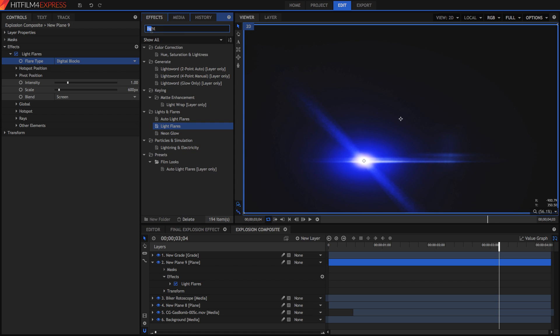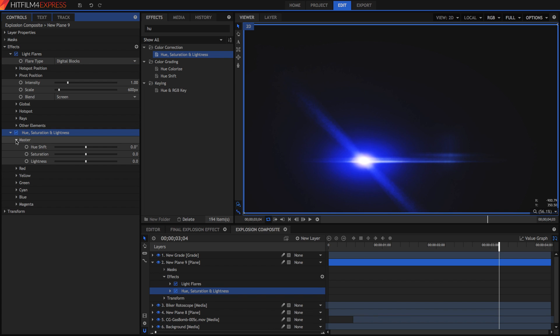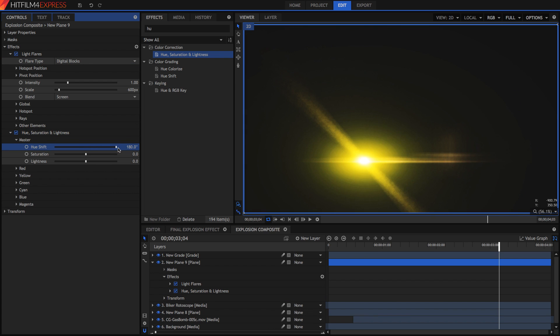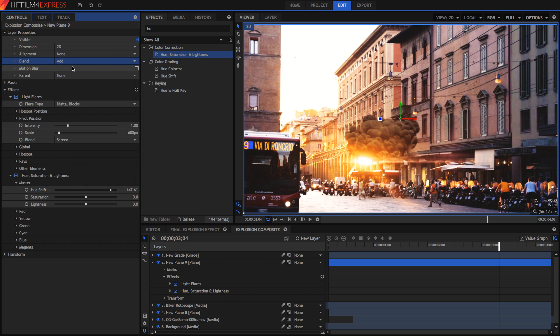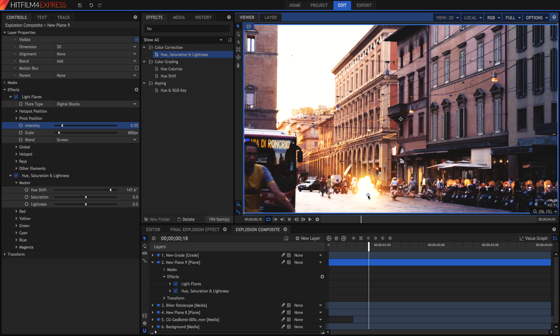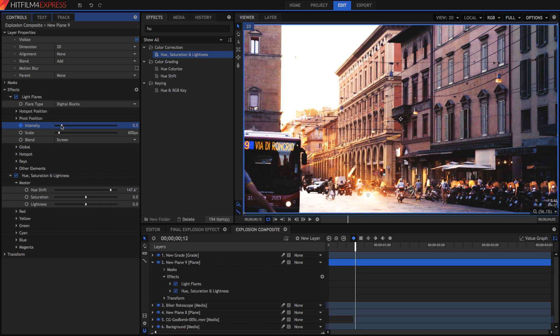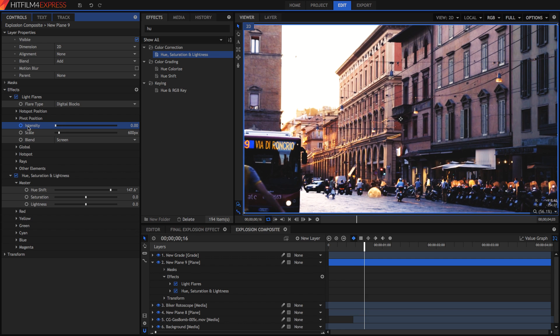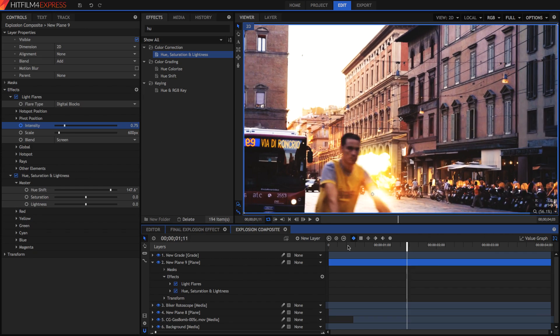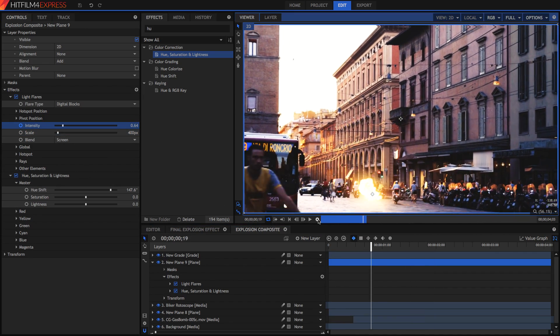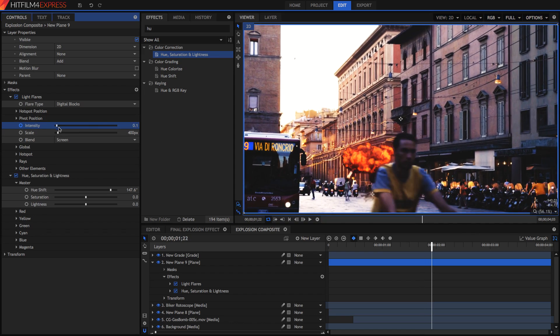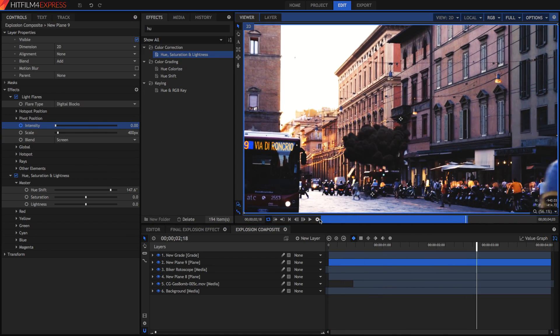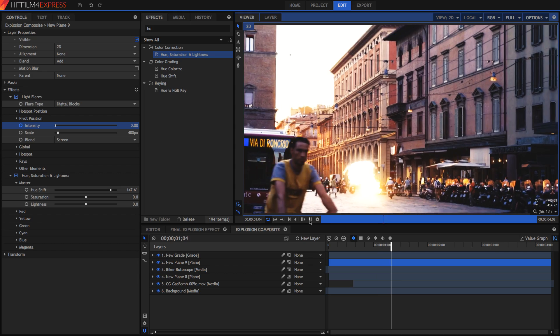Because the explosion is yellow I'm also going to add a hue saturation and lightness effect and in the hue shift I'm just going to shift it so it's the right color. Now in the layer properties I'm going to set the blend mode to be add and I can position the flare wherever I like in the scene. I'm going to begin keyframing the intensity values so that it changes as the brightness of the explosion changes. This is similar to what I did with the shake effect. I'm going to set the intensity to be very low.